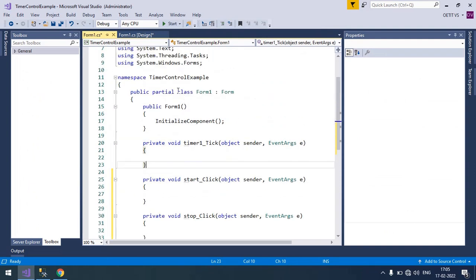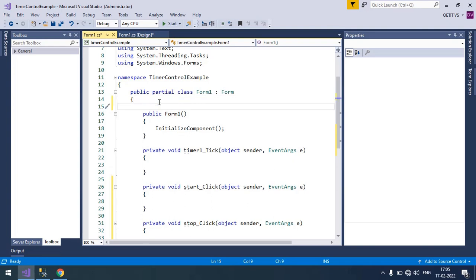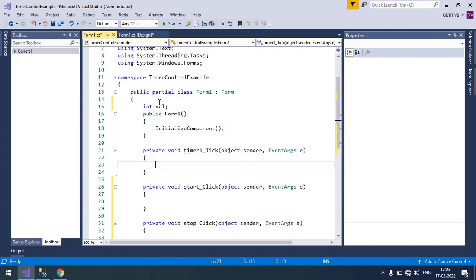So now here I'm going to declare an integer variable. It's a val and when the timer tick, that value should be incremented by one. And I'm going to store its value to any integer variable.